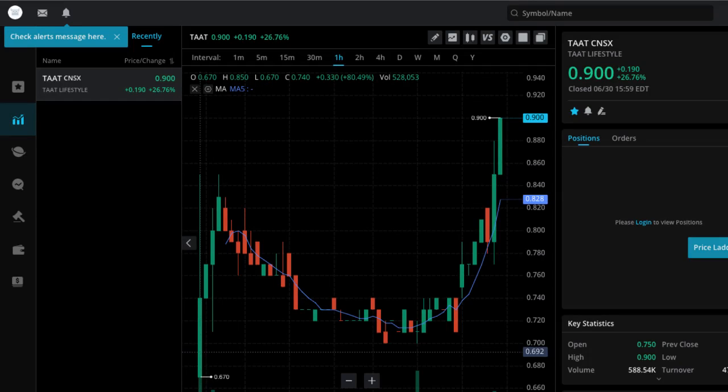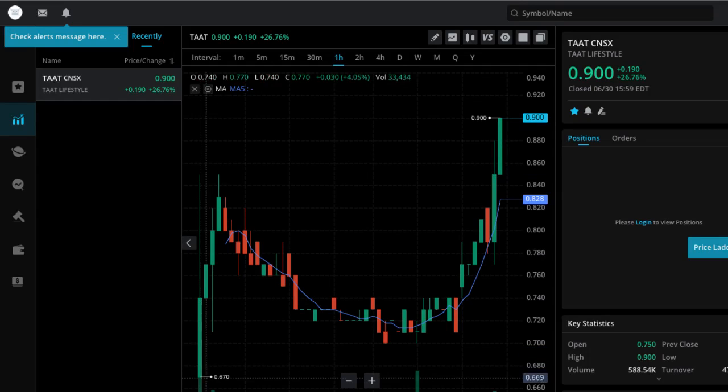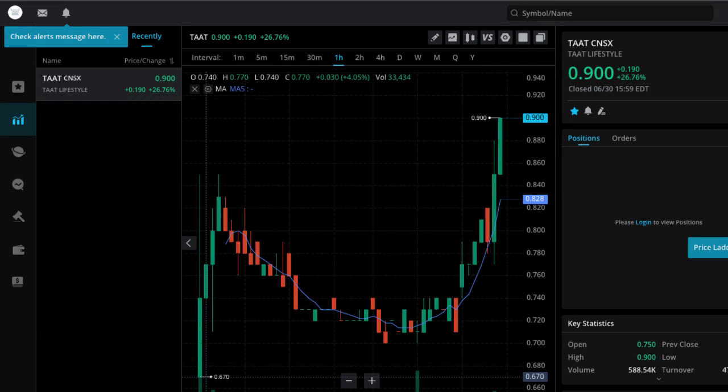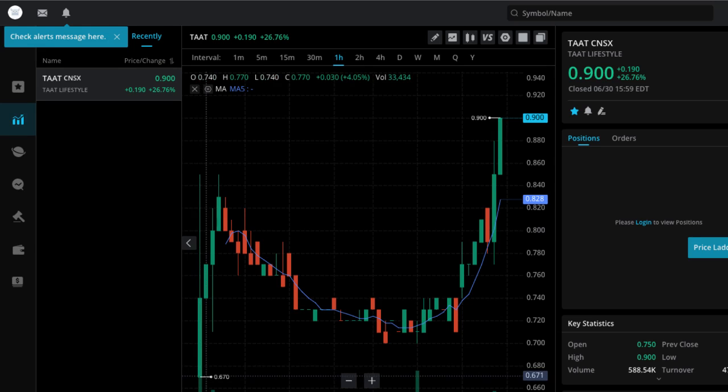So I brought you this pick here, TAT, Lifestyle and Wellness at $0.67. I actually brought it to you when it was an IPO, when it was at $0.41. It opened up at $0.67 with all the pre-market buying and the excitement of the new IPO.